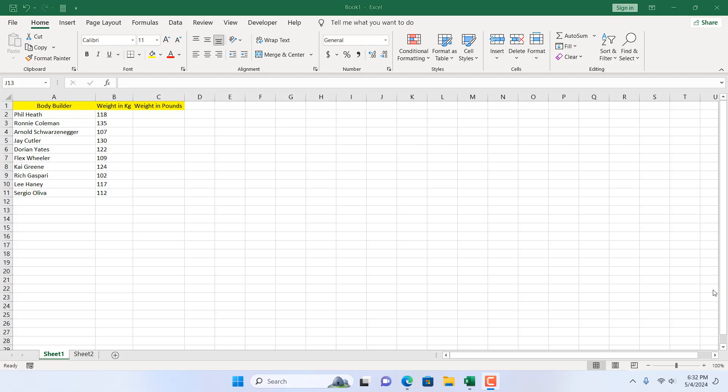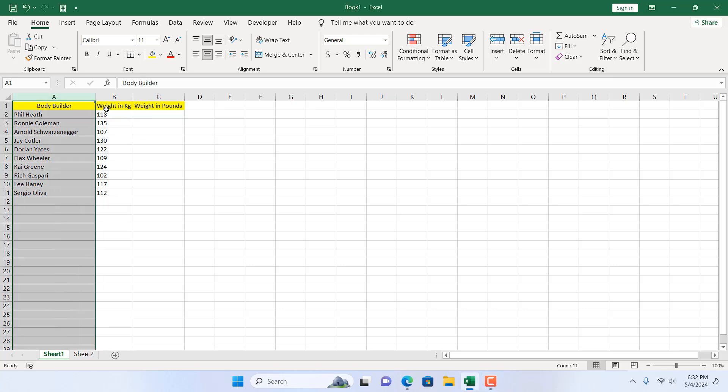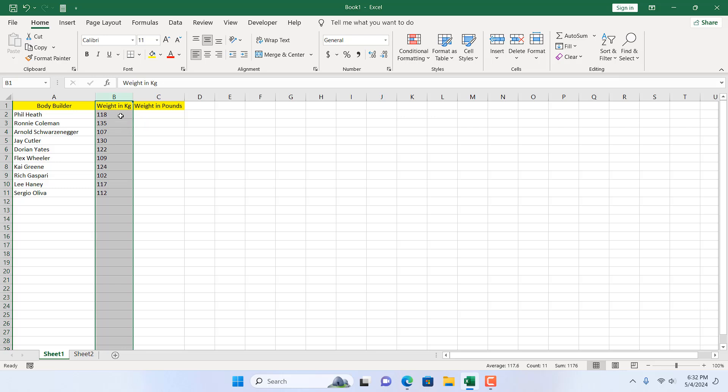Take a look at this workbook here. We have a list of bodybuilders and we have their weight in kilogram and we want to convert it in pounds.